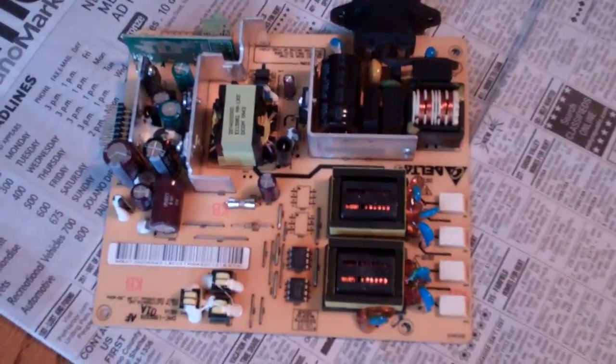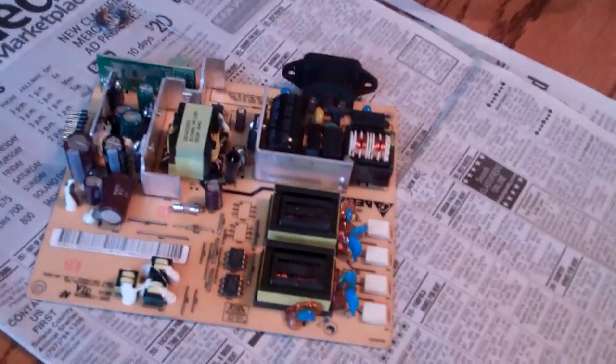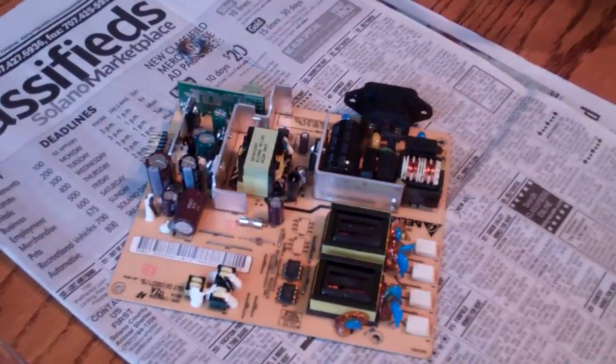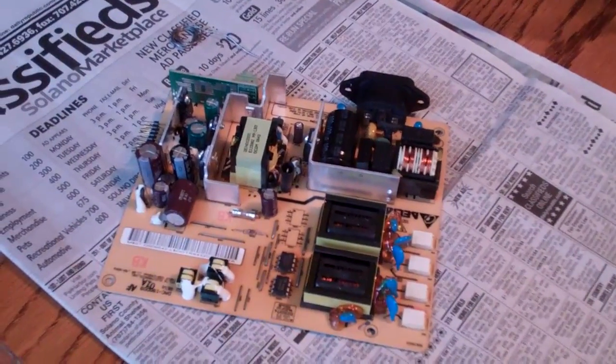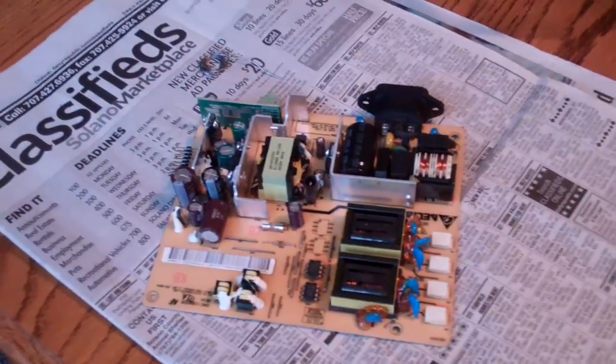It is done. I've replaced all six capacitors, and hopefully, when I put this back in the monitor, it will all work. So I'm going to go put it all back together.